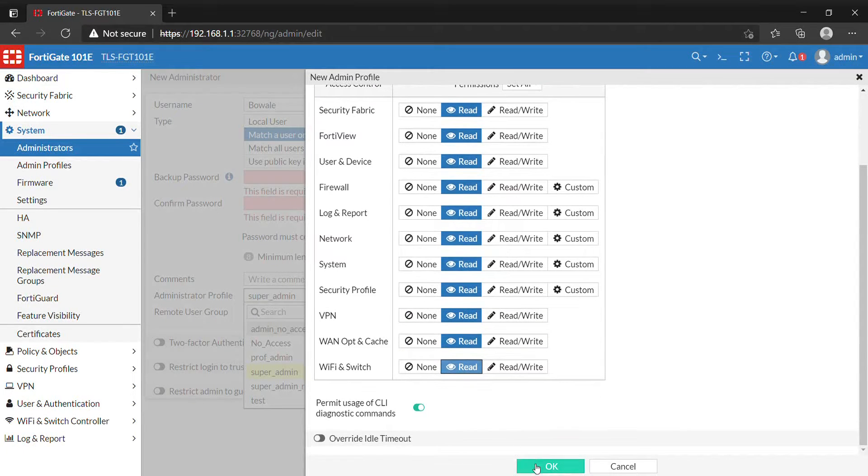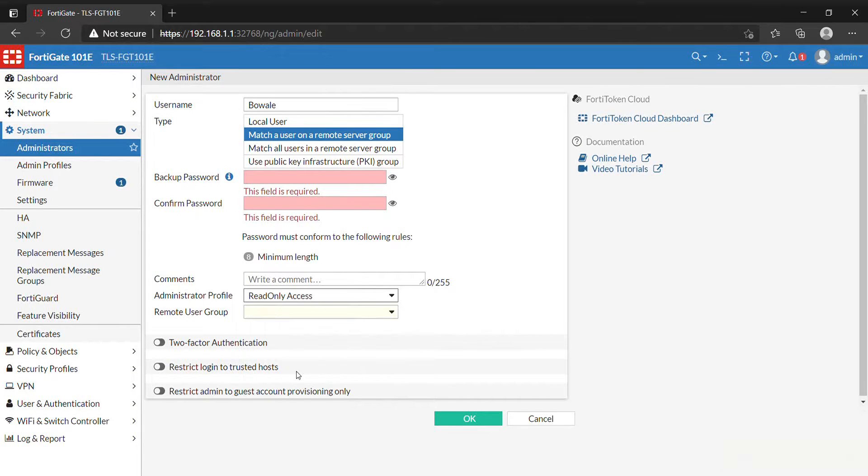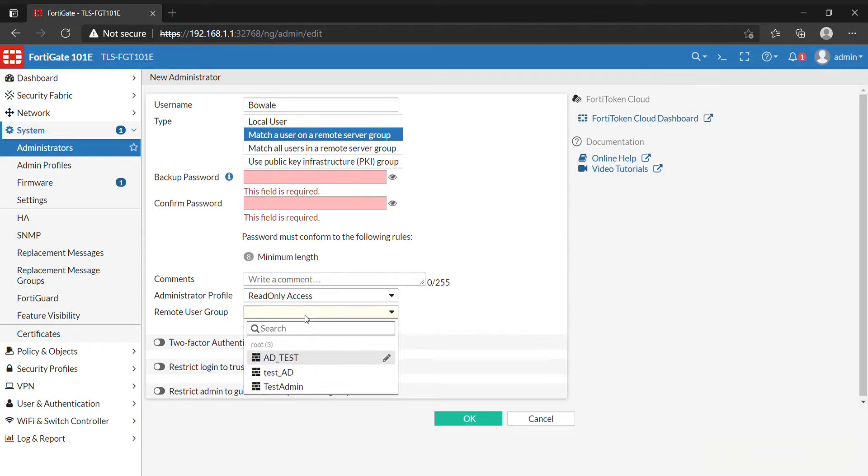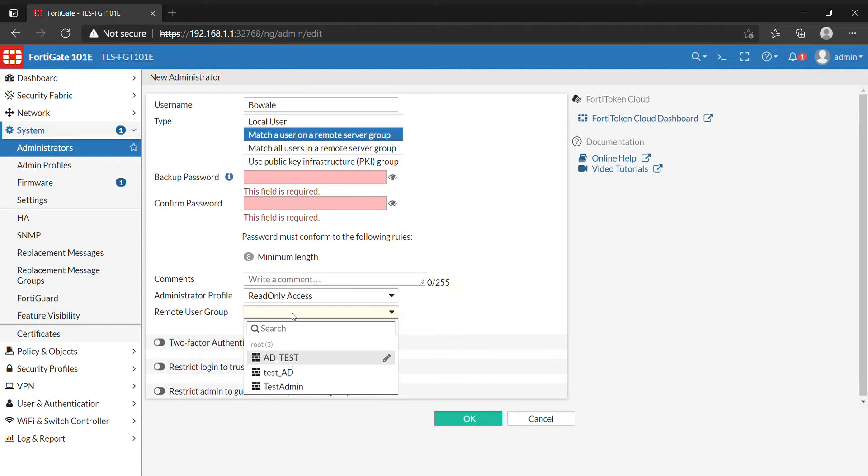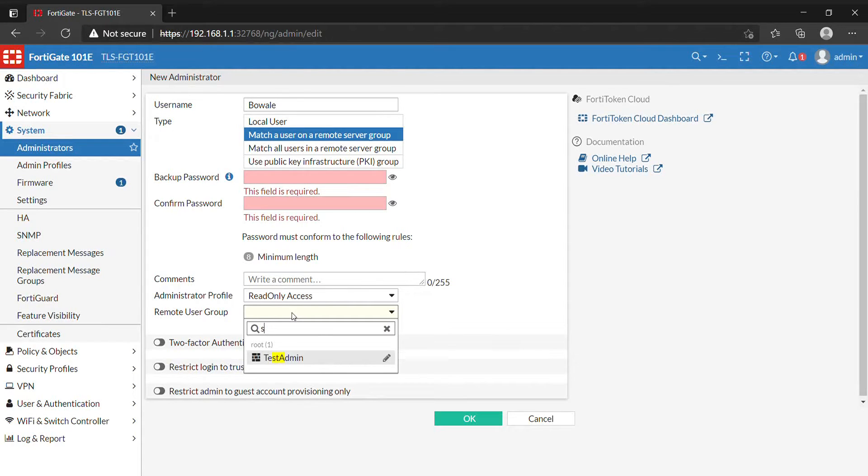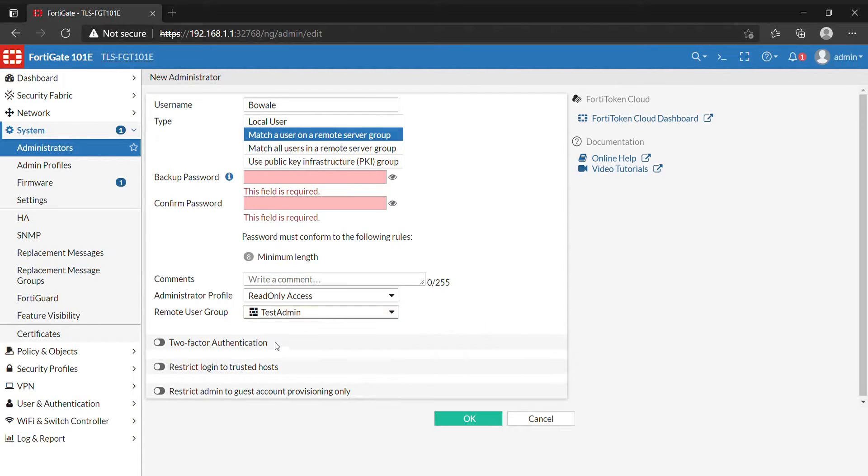You select the test admin. The test admin was the user group that was created initially. We have to use the test admin, which is the last one that we created. Select it, or I want to match all users in a remote server group.